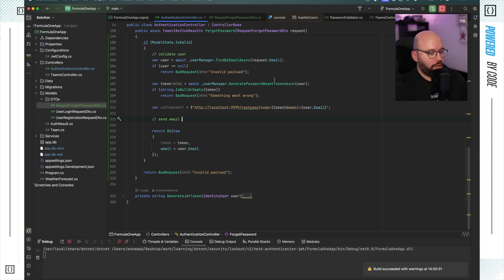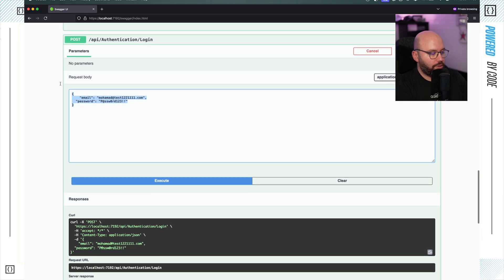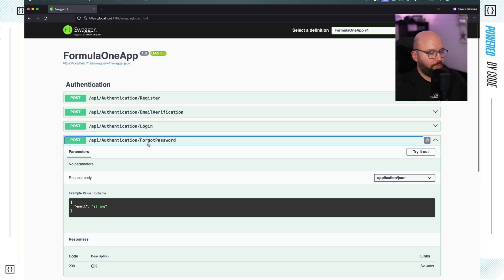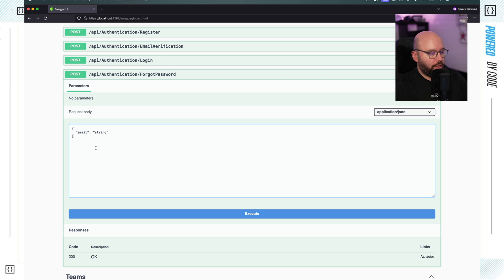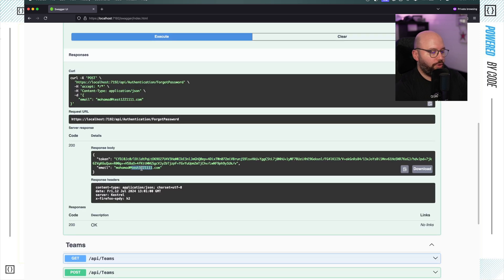Let's test this out. I'll go to the browser and refresh. Now we should see the new ForgotPassword endpoint. Clicking 'Try it out', we can see it's requesting an email. I'll put in my email, remove the password field, and execute. As we can see, I got my token and my email back in the response.